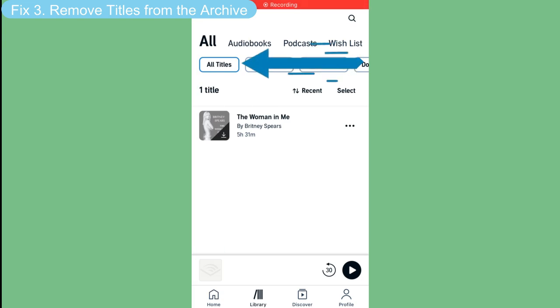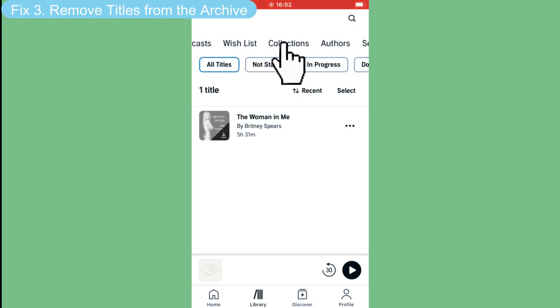If you still cannot see your audiobooks, you may have moved them to the archive accidentally. You need to first go to Library and find Collection.